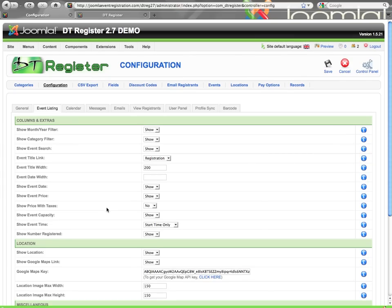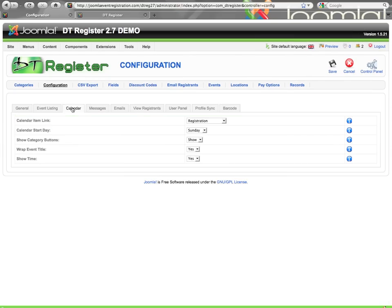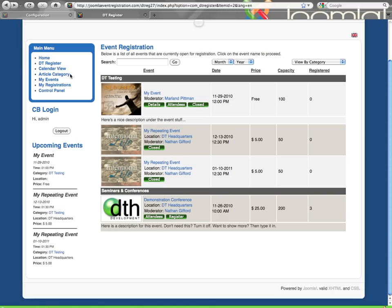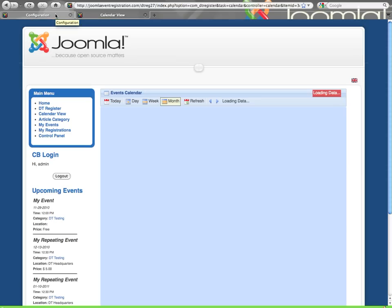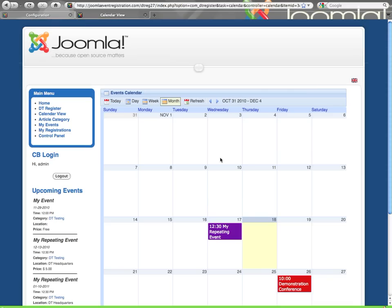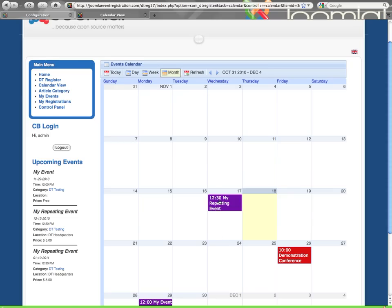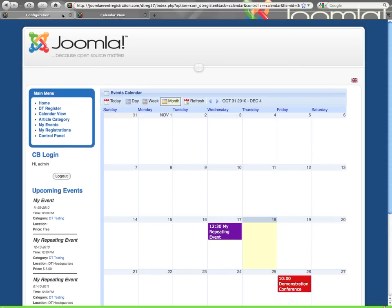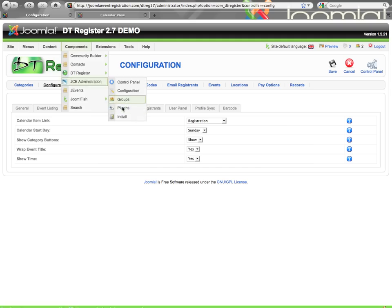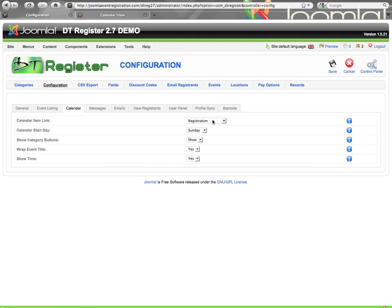So there are your event listing options. And we'll jump to the calendar tab real quick. On the calendar tab, you just have a few options. Within the calendar view, and I'll jump to the calendar view quickly. You can choose for the event title that shows here, do you want that title to link to the registration form or to the details article that's been selected for the event. If you select details article, and then you happen to have an event with no article selected, it will default back to the registration link.